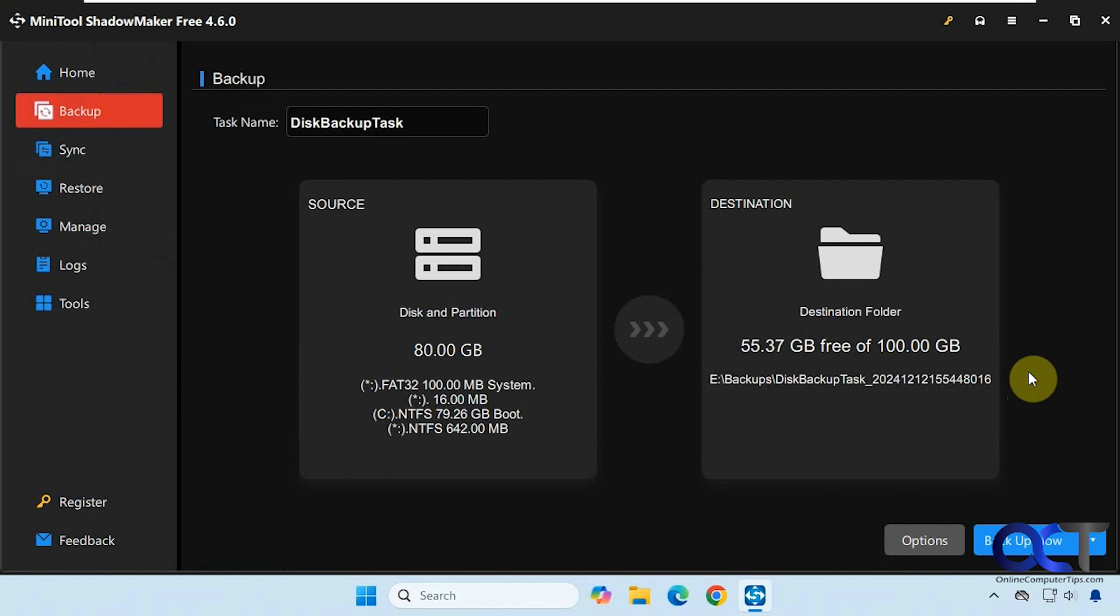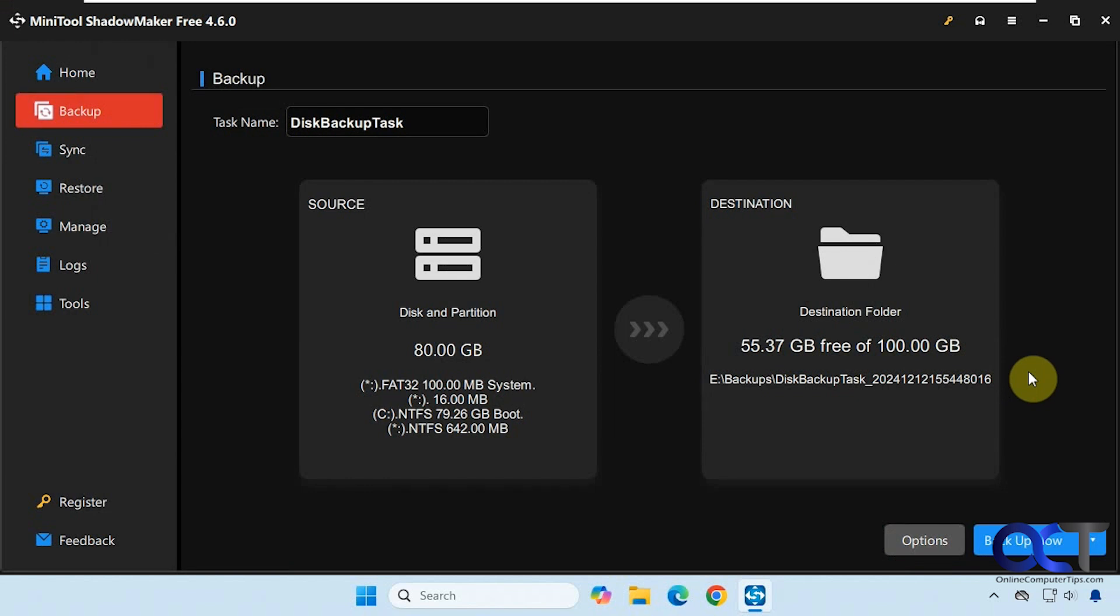I'll put a link in the description where you could download MiniTool ShadowMaker free and you could try it yourself. Thanks for watching and be sure to subscribe.